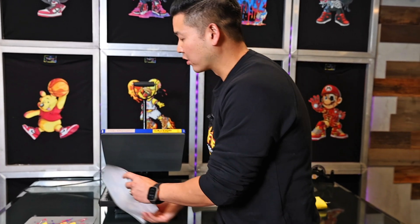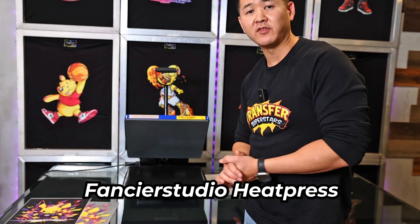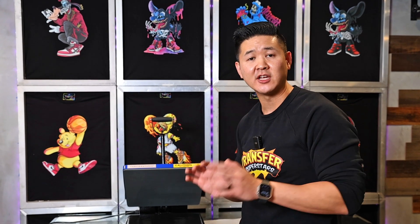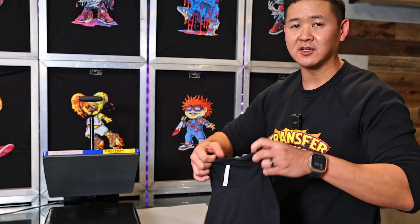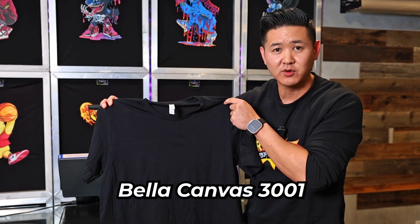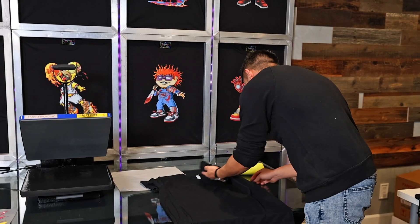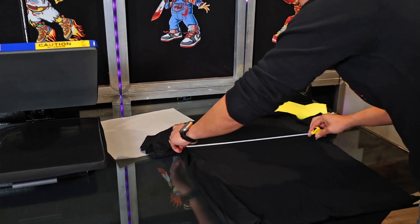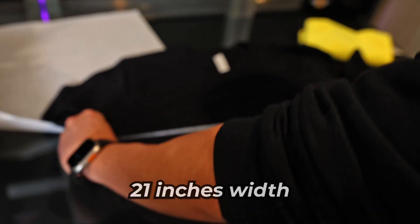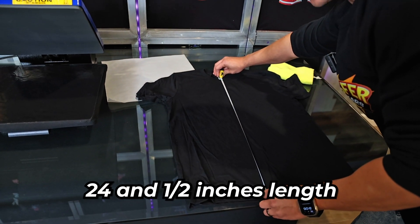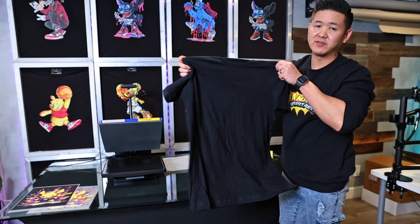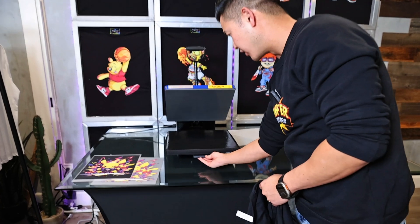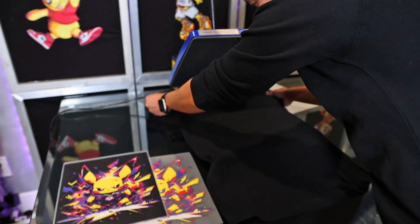Now I'm going to talk about what we're going to be using today. We're going to be using a Fancierstudio heat press that we got off of Amazon. We just did a product review so make sure you guys watch that video. But this is a Fancierstudio. We like this because it has a pullout. It makes things a little bit easier. We're going to be pressing onto a Bella Canvas 3001. It's a black unisex shirt. Let's go ahead and do some measurements before we get to the pressing.